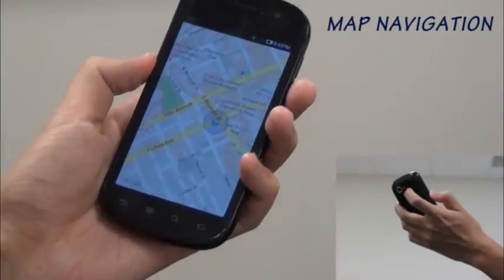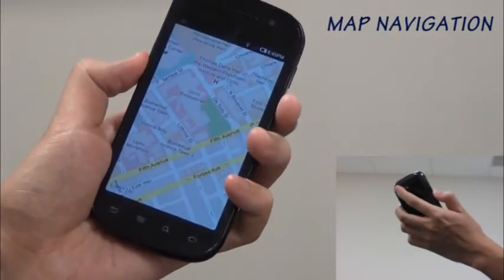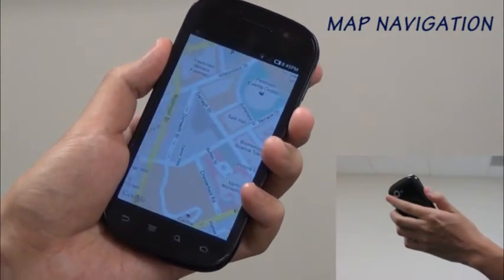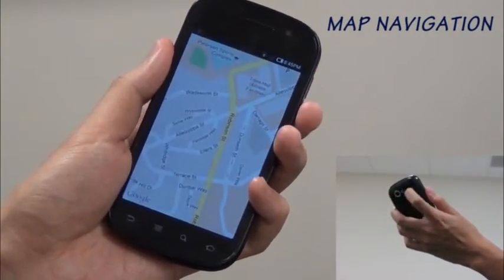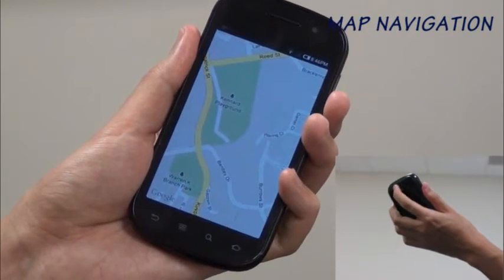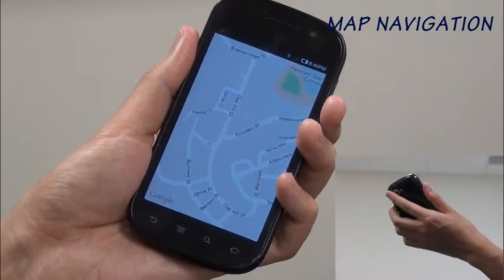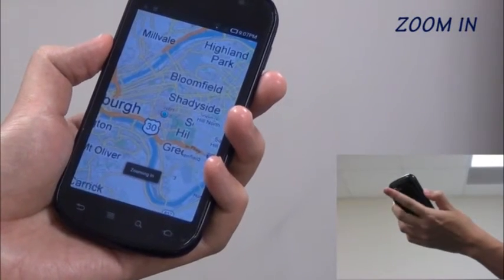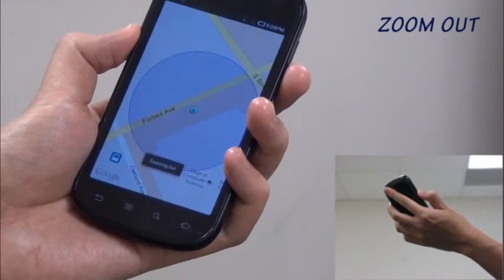Lens Gesture can be used in map navigation. The user moves his index finger across the lens in different directions to pan the map. He can zoom in on the map by tapping on the lens, and zoom out of the map by covering the lens.